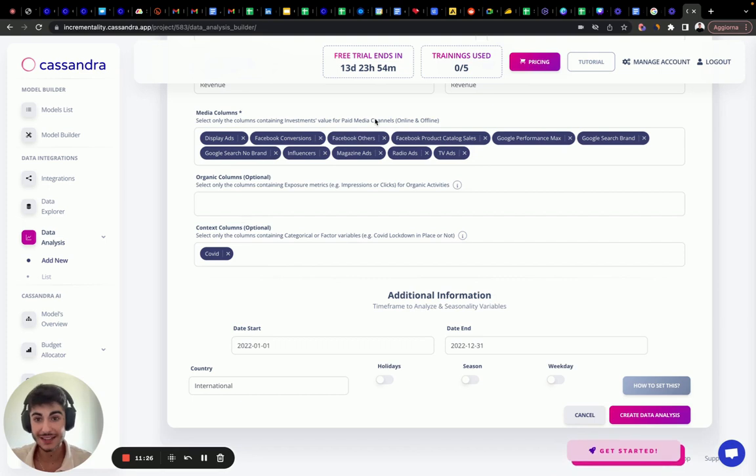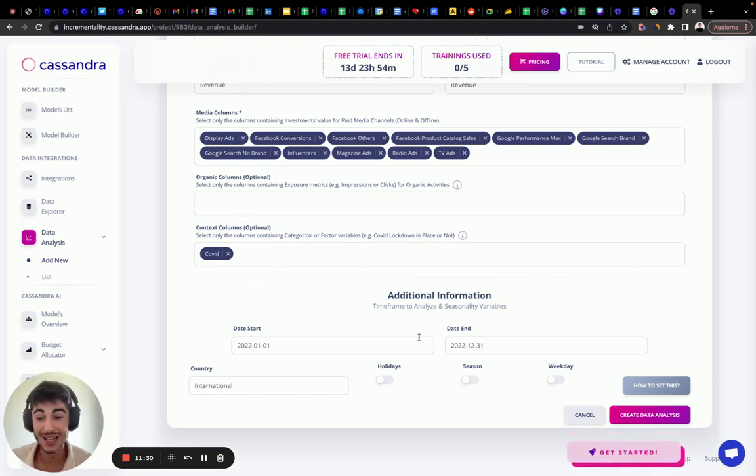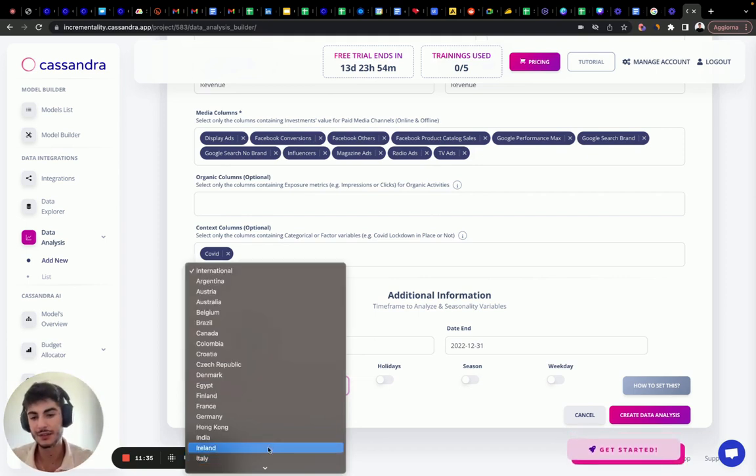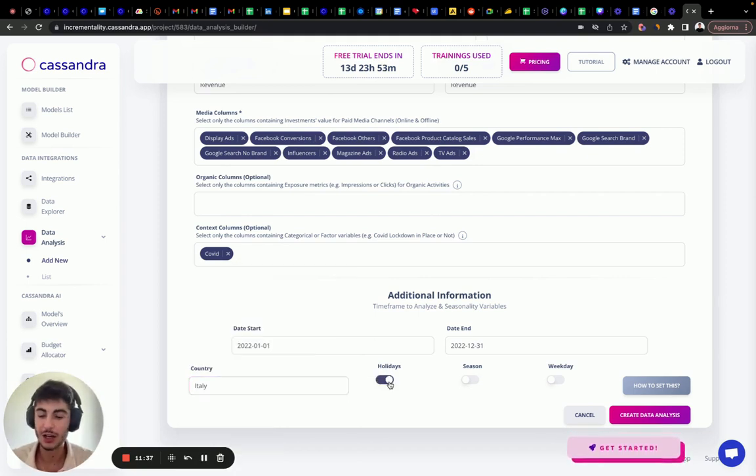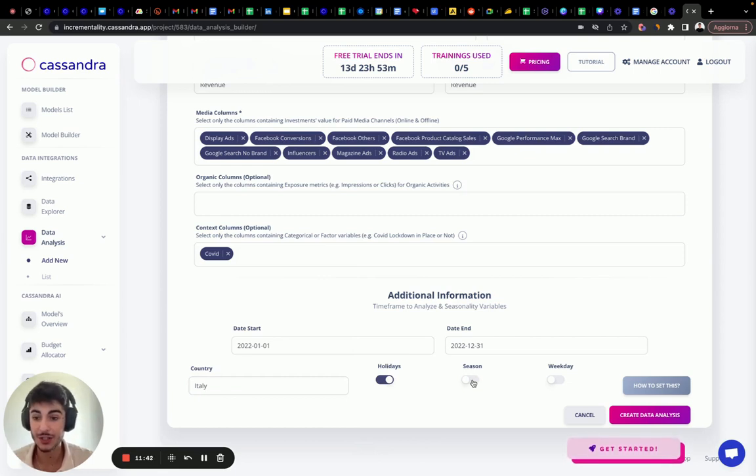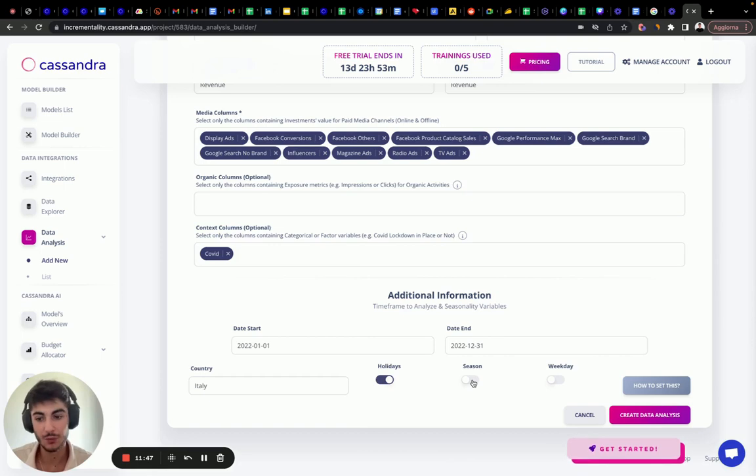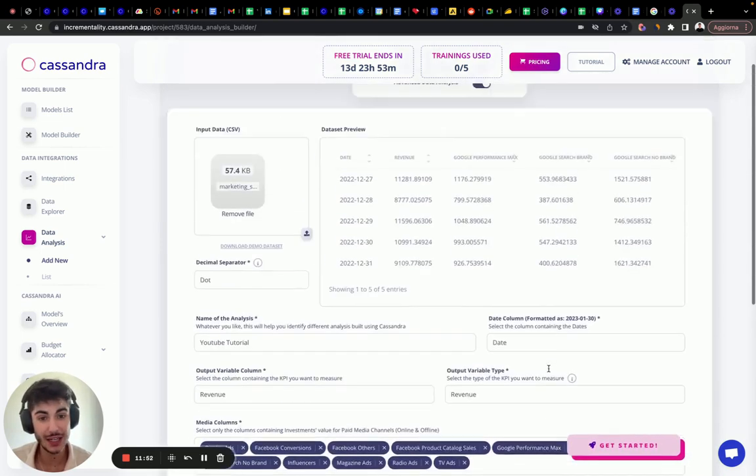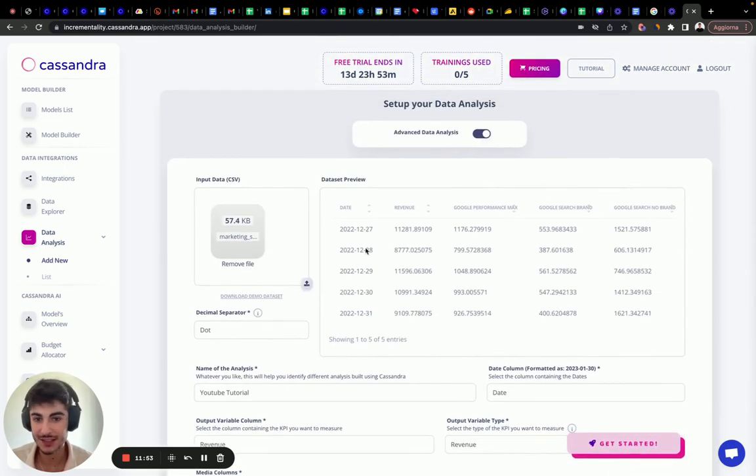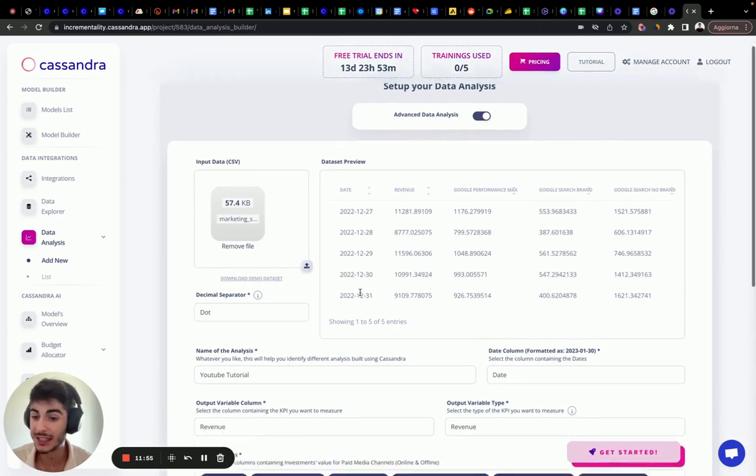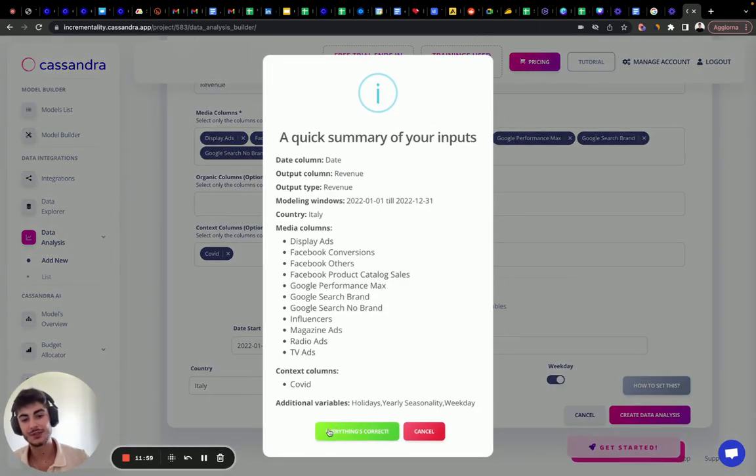After we've selected all the variables, we need to select the time frame in which we want to do the analysis on. Select the country. In this case, it's Italy. I want to get the holidays from this analysis and see how the demand changes in the national holidays of this country. I want to select season and weekday. I selected weekday just because it's a daily data set. If you have a weekly data set, you cannot select it. Let's create that analysis. Everything looks correct.